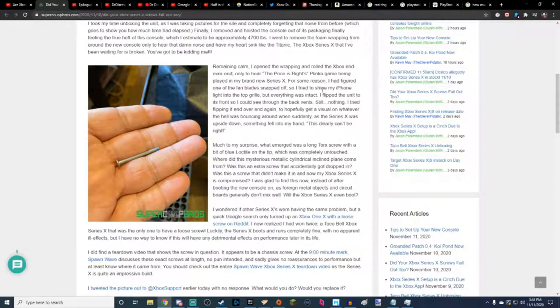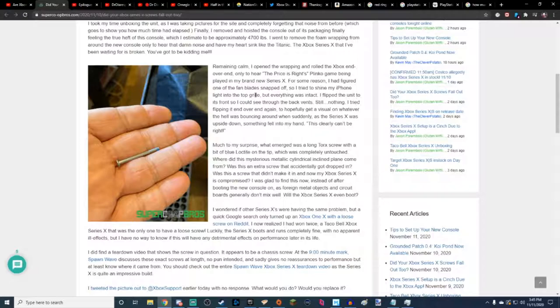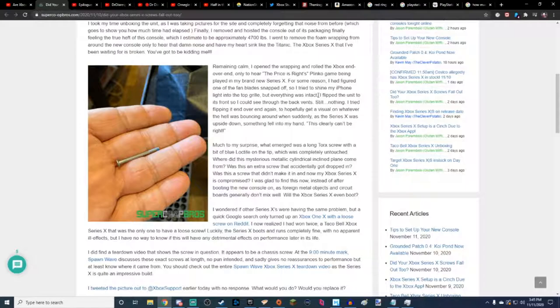So I tried to shine my iPhone. See, there's your first problem. You're using an iPhone and Apple products. Fail. So I tried to shine my iPhone light into its top grille. God, these people need to hire an editor. Seriously.